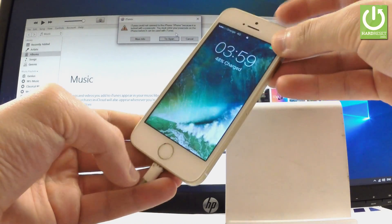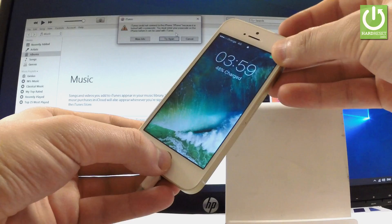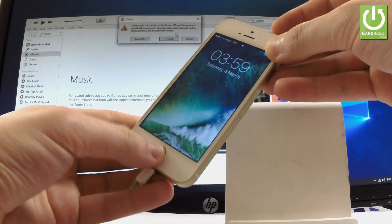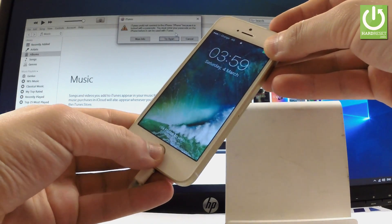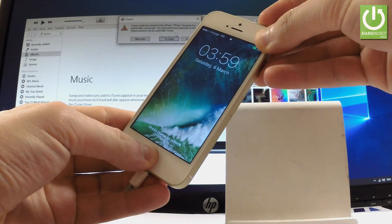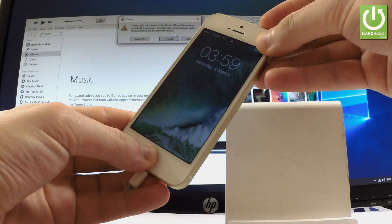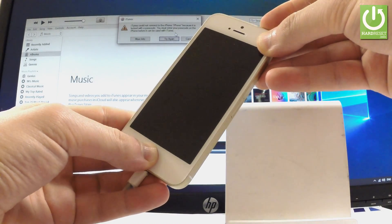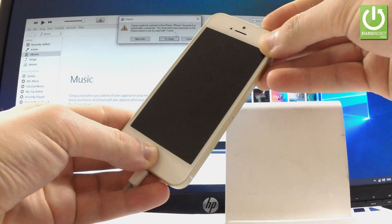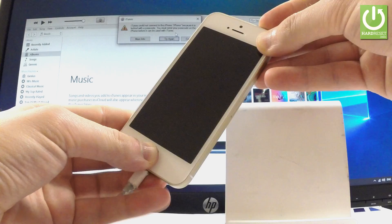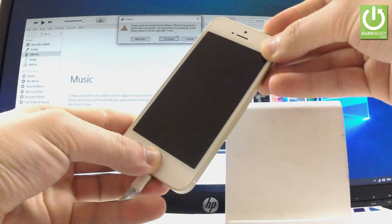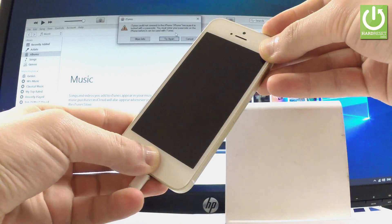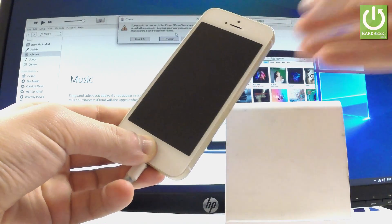Let's hold down together the power key and home button. One, two, three, four, five, six, seven, eight, nine, ten — and release power.